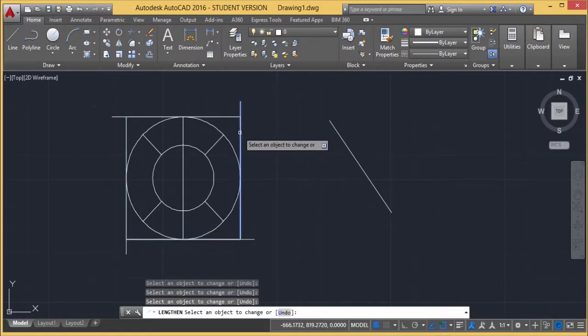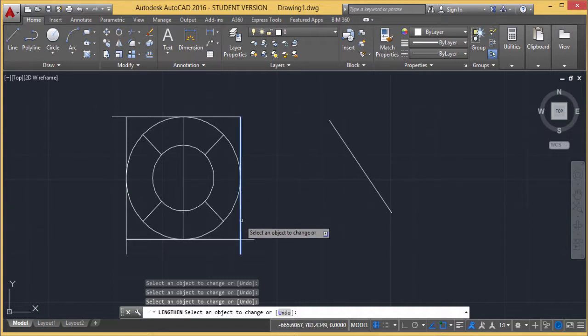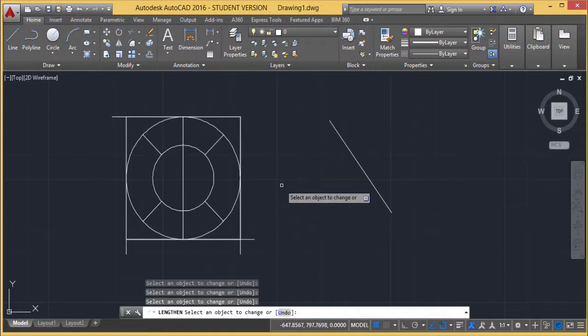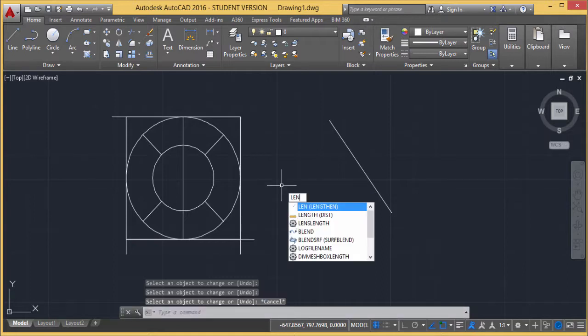If you select this half of the line, then that section gets elongated. Accordingly, we can draw it. Now we shall go for the other options.